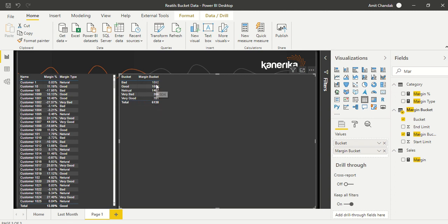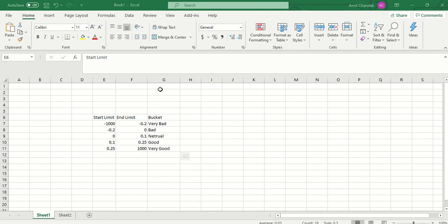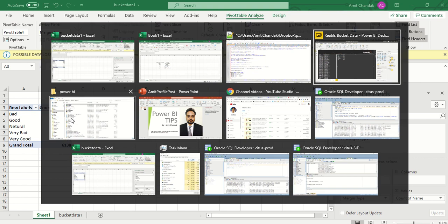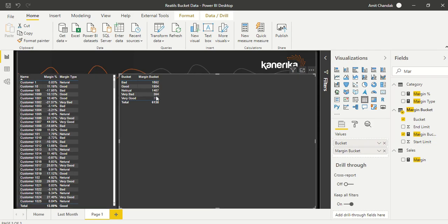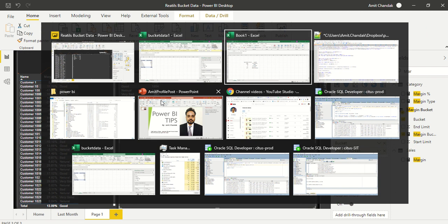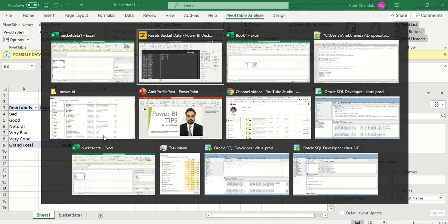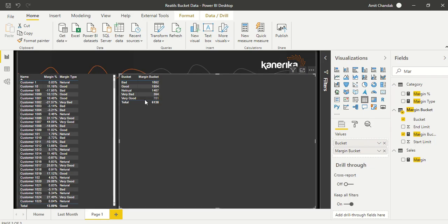Let's verify: does this number match our Excel output? Bad was 1,692 and good was 1,804 — those match. Neutral is 1,467, very bad is 394, and very good is 781. These are exactly the same numbers we got in Excel. The dynamic bucketing is working correctly.